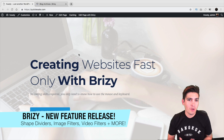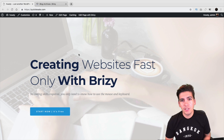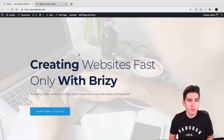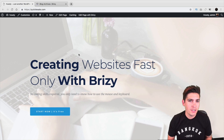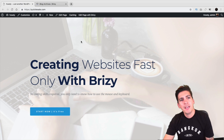This page builder has been really hard at work and they just introduced some really cool features. So in this video, I'm going to go over those features and show you a little bit about Brizzy and what they're offering in their Pro version.